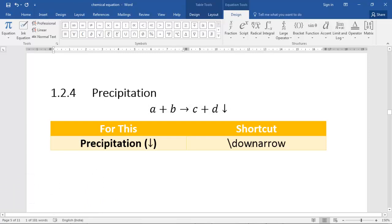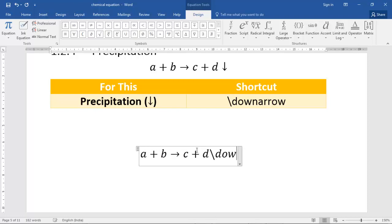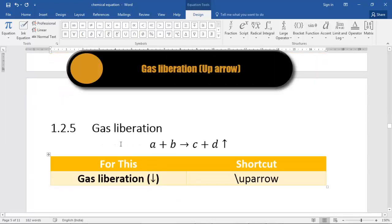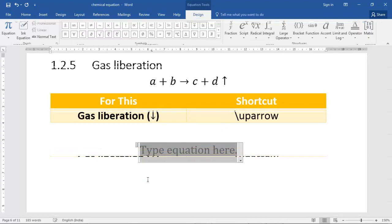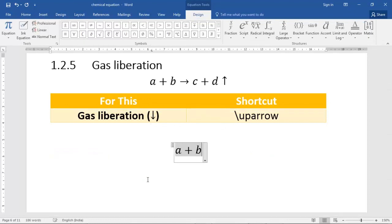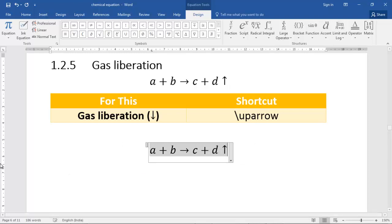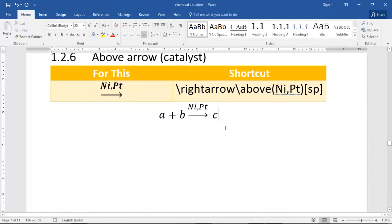For a down arrow — representing precipitation in a chemical reaction — type \downarr and press space. For example: A + B → C + D↓. For an up arrow representing gas liberation, type \uparr and press space. For example: A + B → C + D↑. These shortcuts work very fast inside the equation editor.